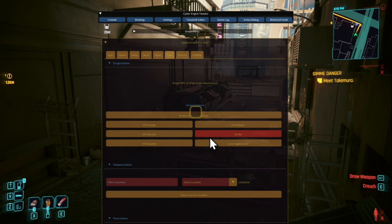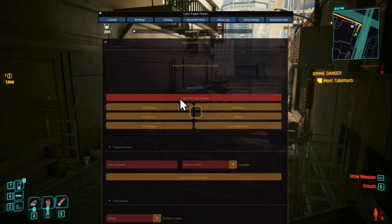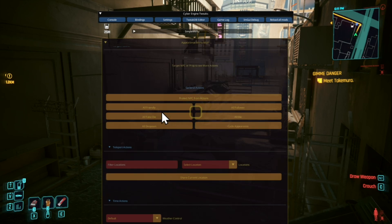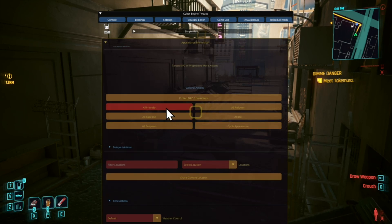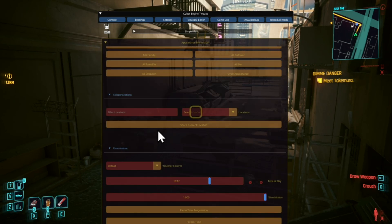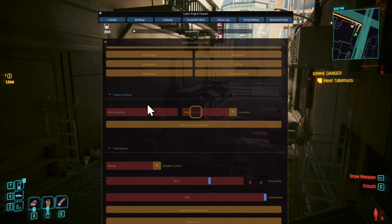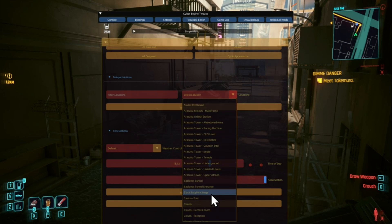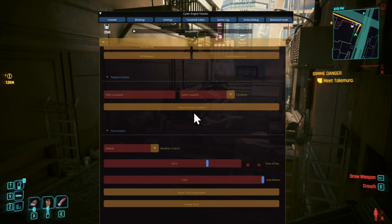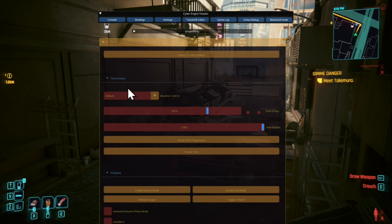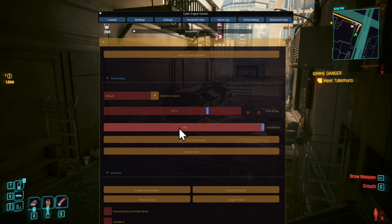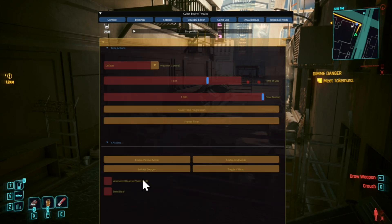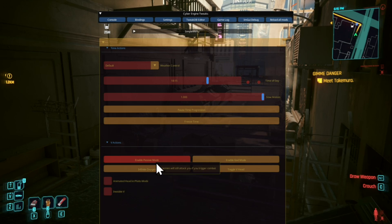Inside Tools you've got General Actions — you can make all NPCs around you friendly, make them follow you, or make them all die. There are Teleporting Actions where you can teleport to any location around the map or save your current location. There's Time Actions where you can stop time, freeze time, slow time, or speed up time. You can also go into passive mode, god mode, or infinite oxygen.